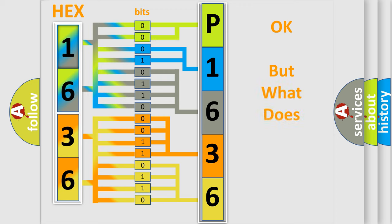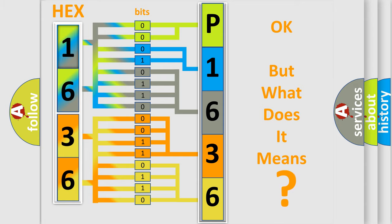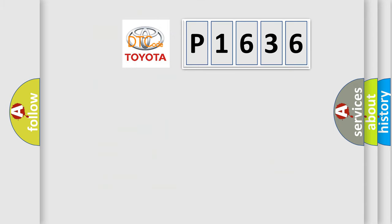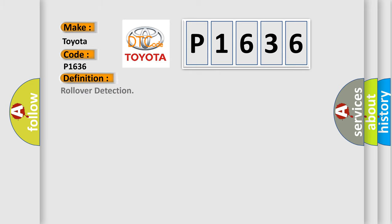We now know in what way the diagnostic tool translates the received information into a more comprehensible format. The number itself does not make sense to us if we cannot assign information about what it actually expresses. So, what does the diagnostic trouble code P1636 interpret specifically for Toyota car manufacturers?